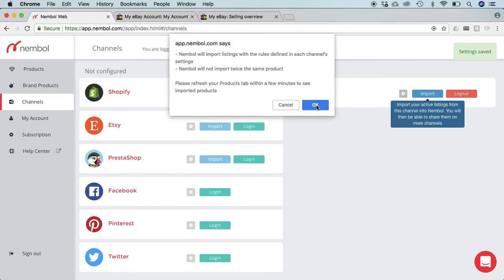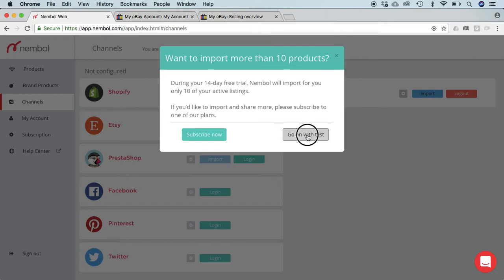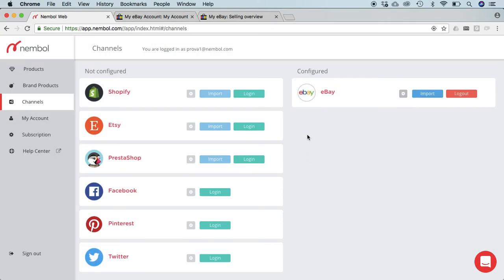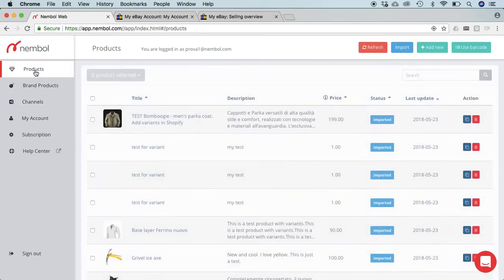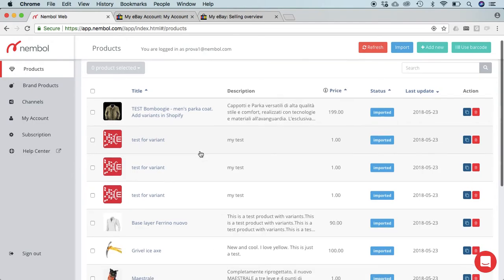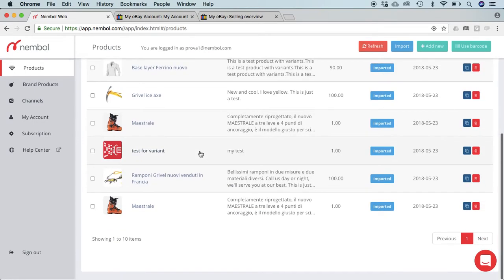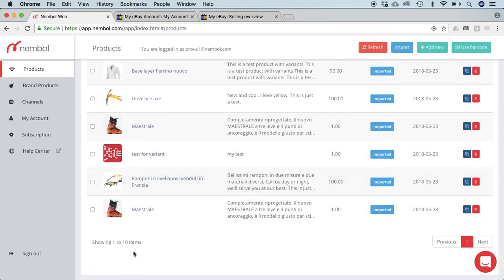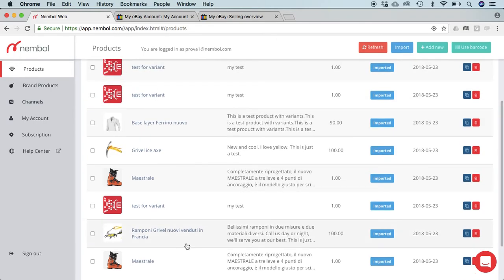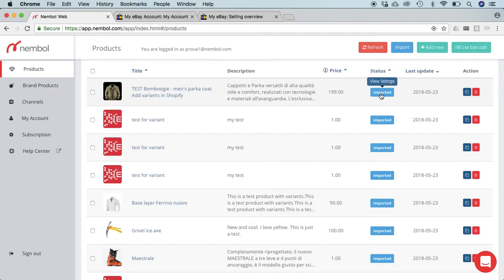I just hit import. System asks me, are you sure you want to import? Yes I am. At this point the import is running, it's going to take some time. I go back on the products list and wow, not so much time, I already imported 10 items. You can see 10 items among the 19 which were inactive in my eBay.